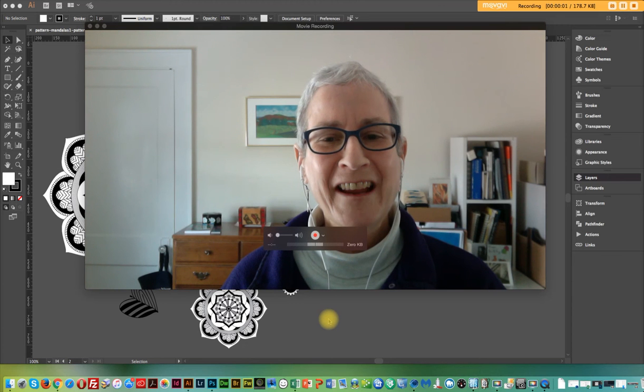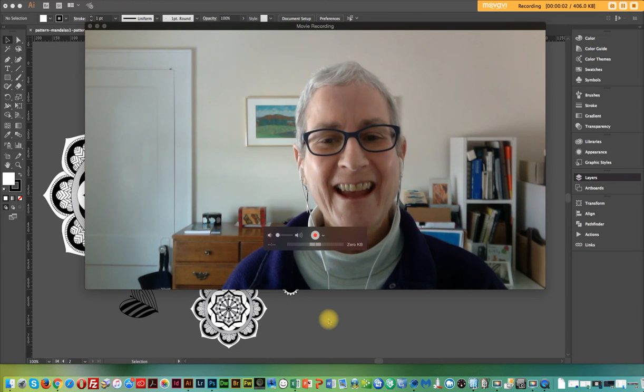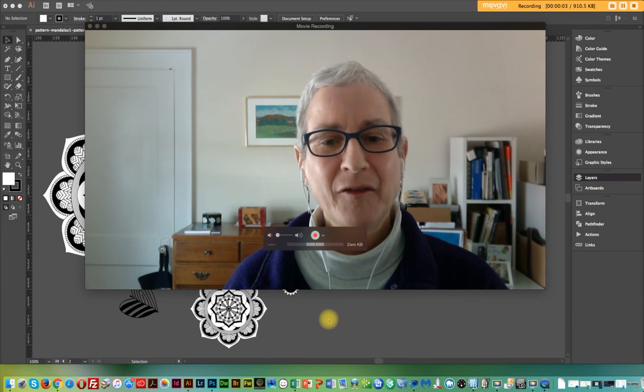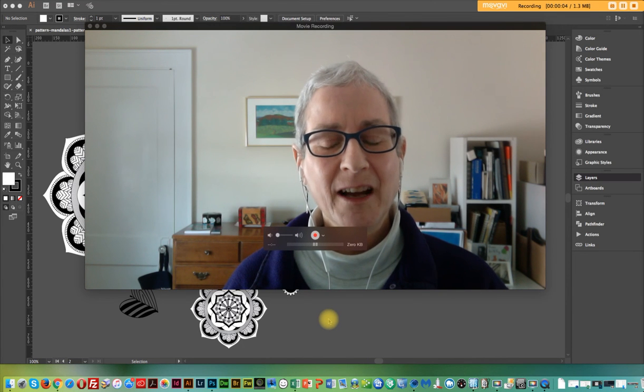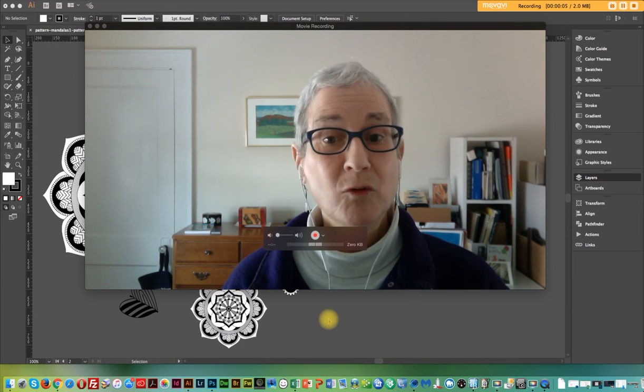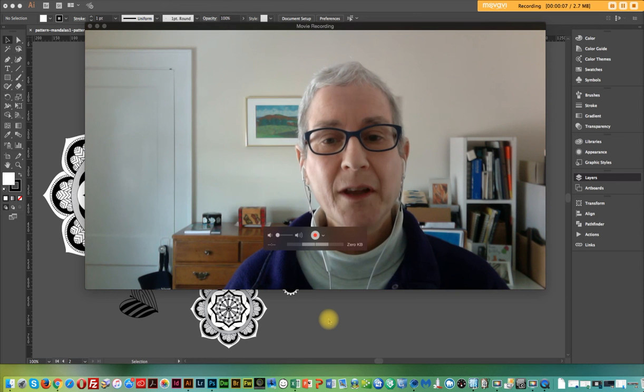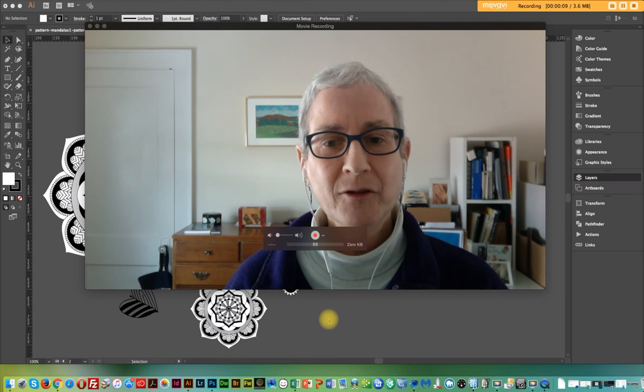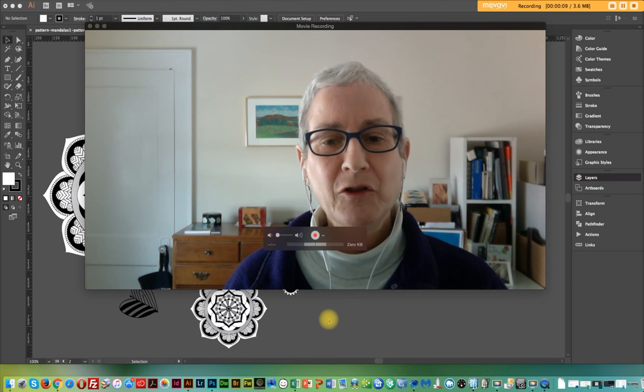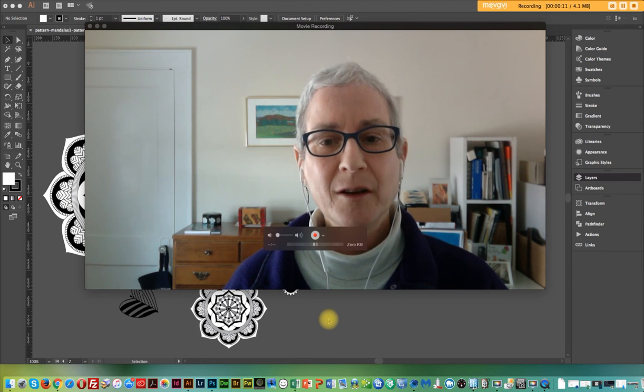Good morning, everybody. It's Ann Katzoff of Ask Design. I'm going to show you today how to create a seamless pattern in Adobe Illustrator.